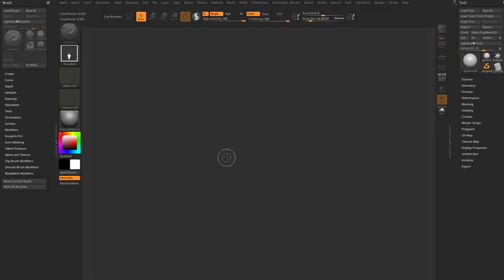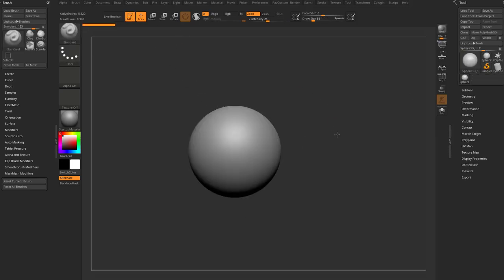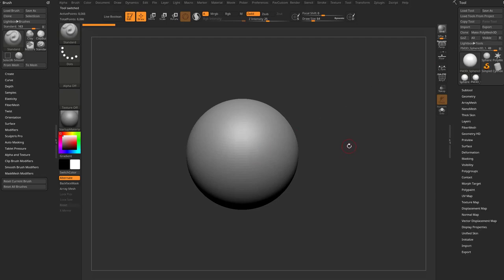Now there's some new functionality with the hotkey sticky keys here. So if we have a sphere in our scene, and we go ahead and make Polymesh 3D, going to edit mode obviously.